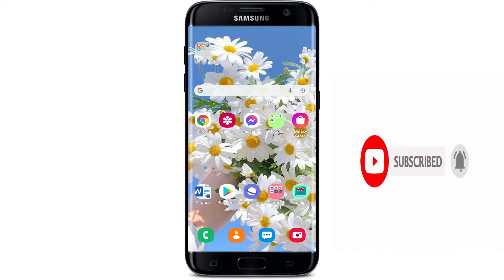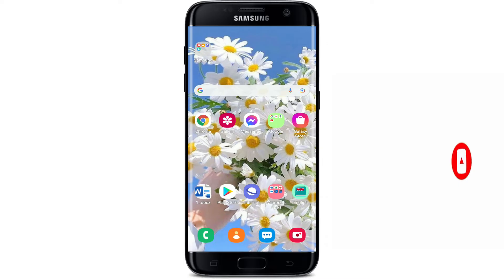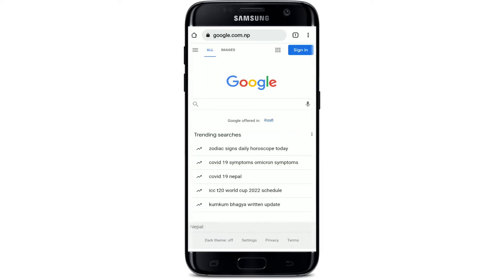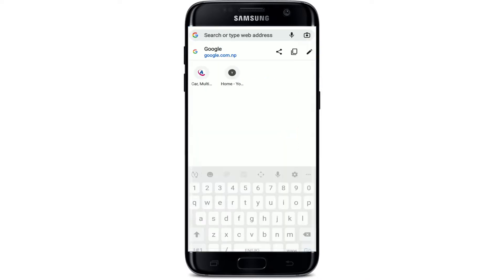First, get connected to a Wi-Fi or your cellular data. Once you are done, tap to open your web browser that is available on your Android device. Go to the search box at the top.